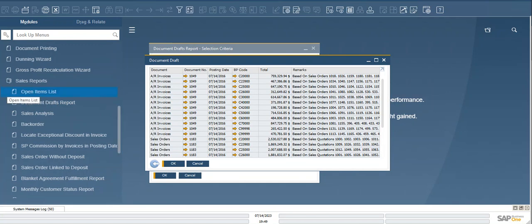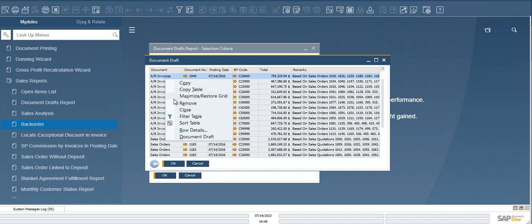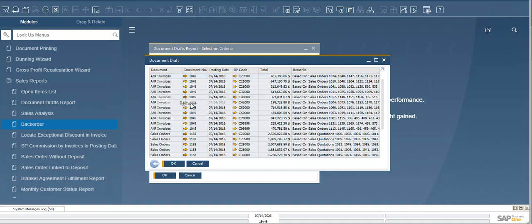But what happens when we want to remove those drafts from our SAP system? In the SAP Business One client, we must manually select one by one and click Remove.